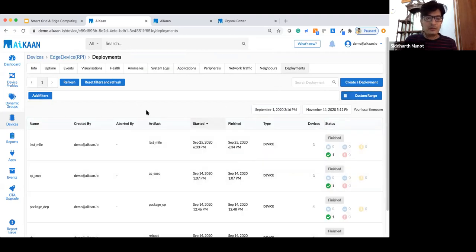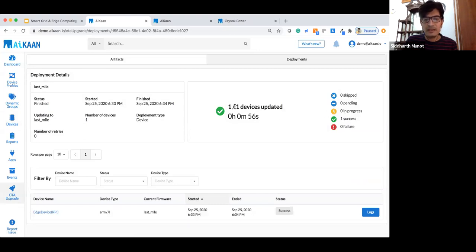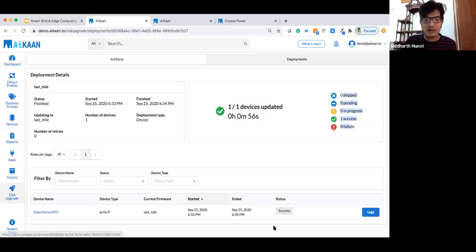Here you can see a deployment was done to one device, went successful, and took 56 seconds. All states are captured and you can check success logs, failure logs, or reasons for skipped deployments. You can also download reports of device uptime for your entire group of devices and export to Excel to send to higher management or government agencies — as in Crystal Power's case — to confirm everything is running well.